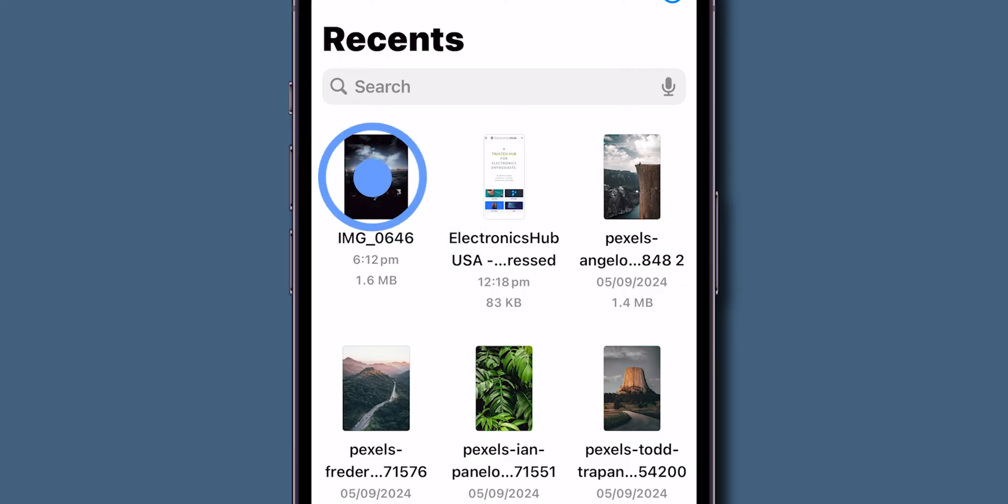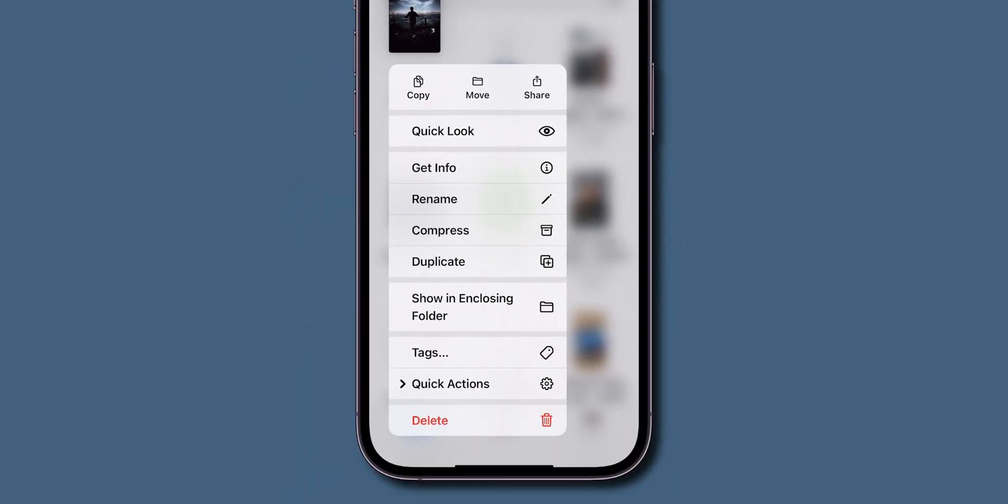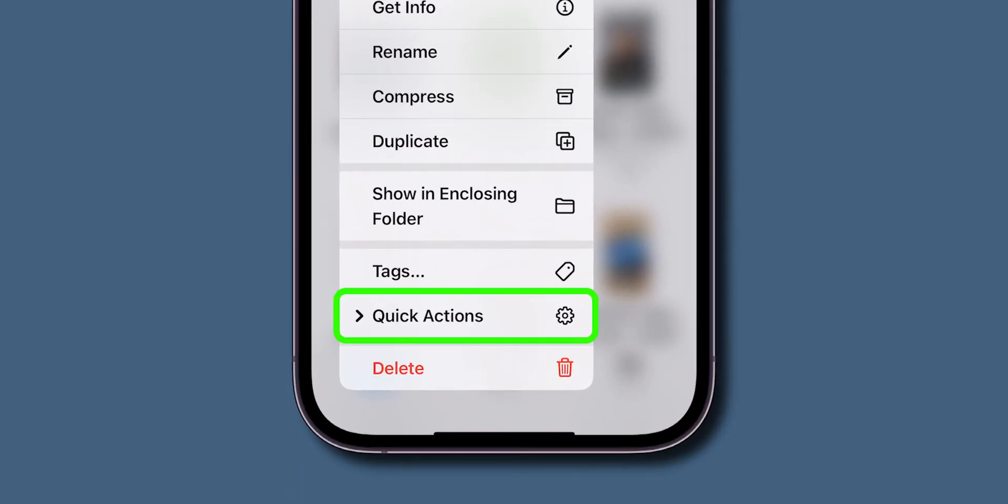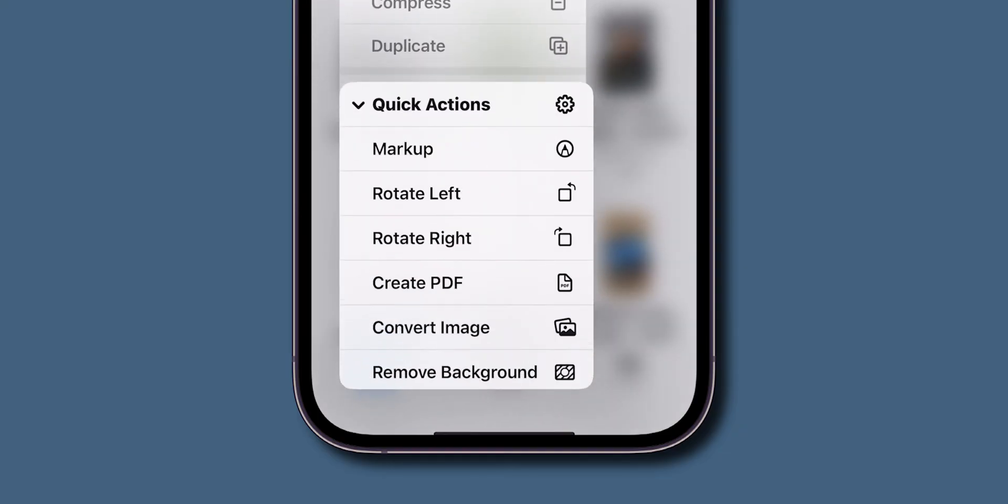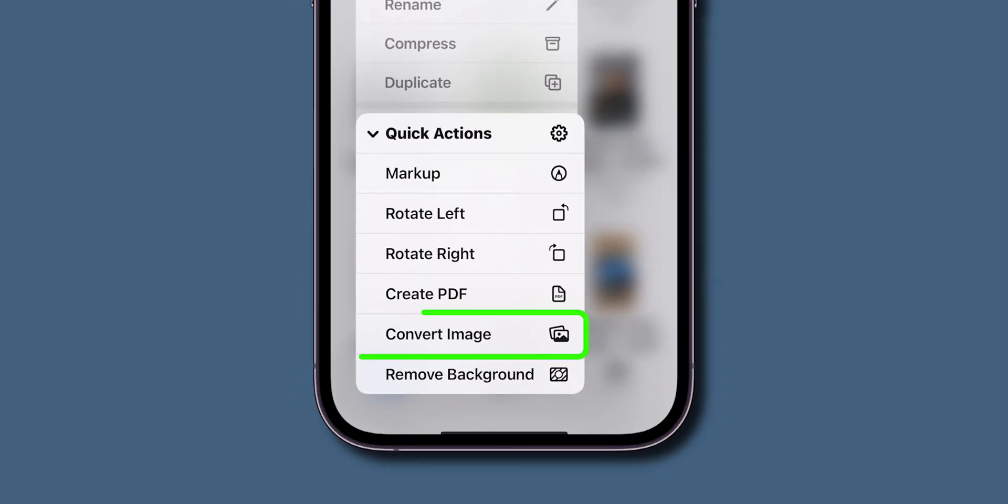Tap and hold on the image until a pop-up menu appears. From the menu, click on the Quick Actions option. From the drop-down menu, click on Convert Image.